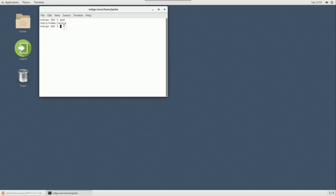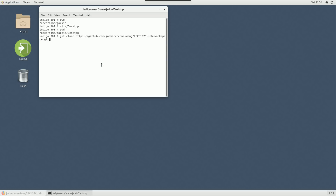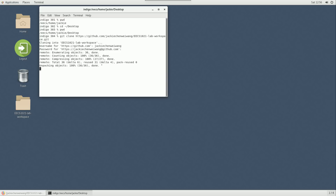Running pwd shows we're in the home directory, so I'll type cd ~/Desktop to navigate to the desktop — this is covered in a separate GitHub tutorial, refer to it if you have doubts. Now I'm on the desktop. I'll run git clone and paste the URL I just copied, then press Enter and provide the username and password. The repository is now cloned to the lab desktop.